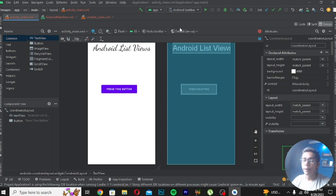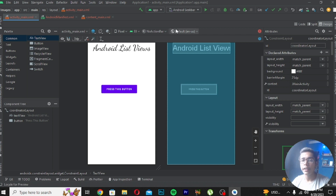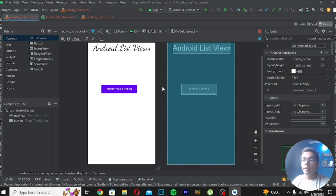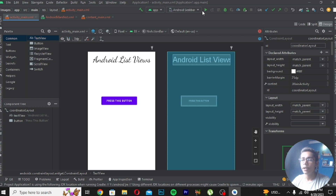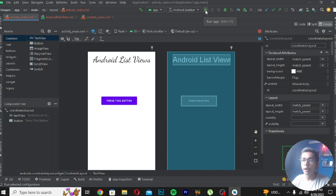Like in the Android SeekBar video, I showed how to create your emulator — check that video out if you haven't created your emulator yet. In the coming videos we will be using the emulator we created in that video. Remember to create your own emulator because we will be using it in coming videos to run and check our applications.